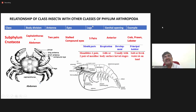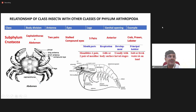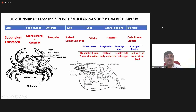With respect to number of legs, you have five pairs of legs. If you look in the diagram: first pair, second pair, third pair, fourth pair, fifth pair. So totally you have five pairs of legs that are used for walking purpose.